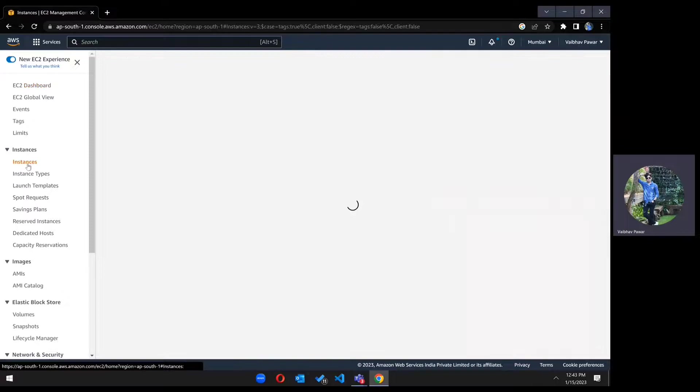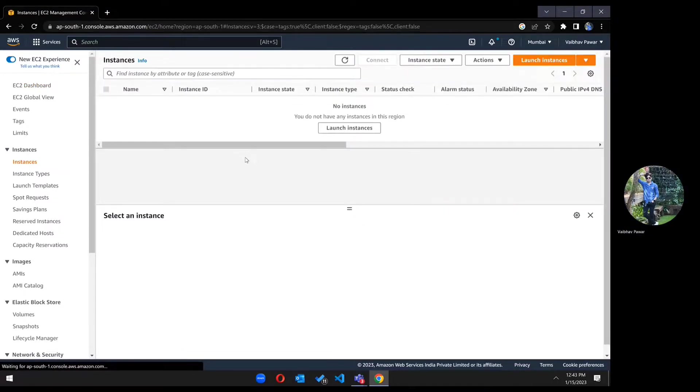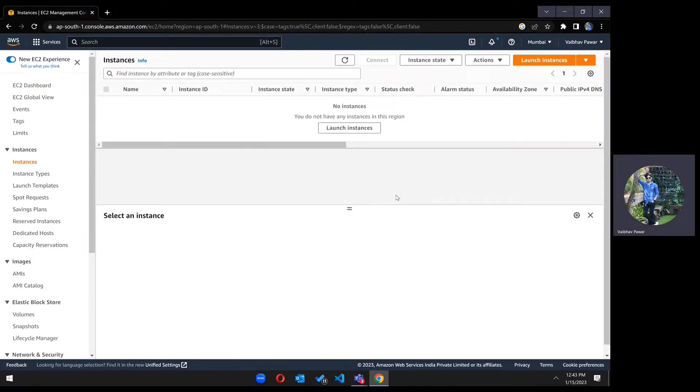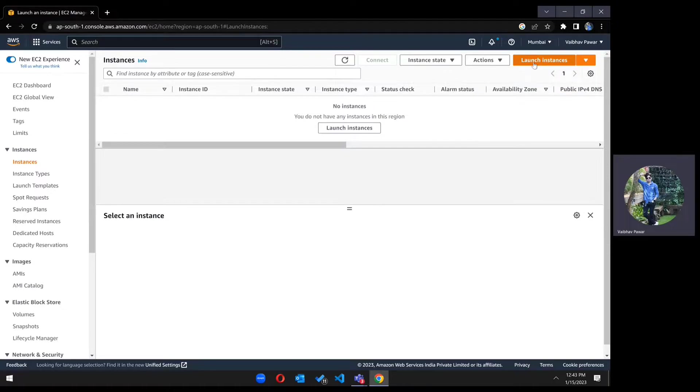Go to instances. As you can see here, there are no instances created. Just click on launch instances.